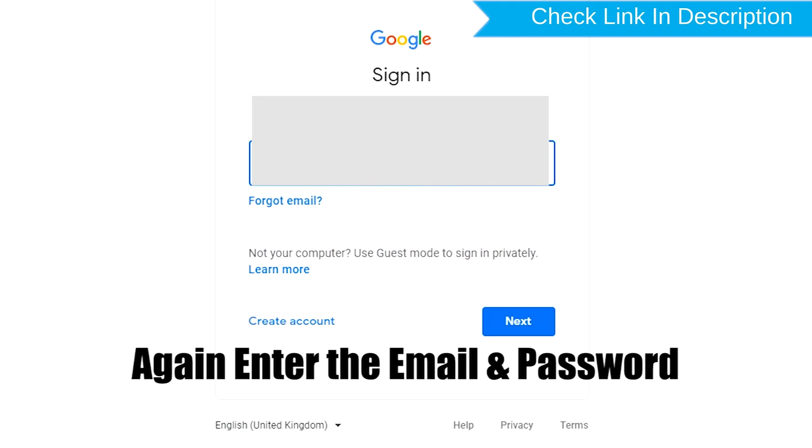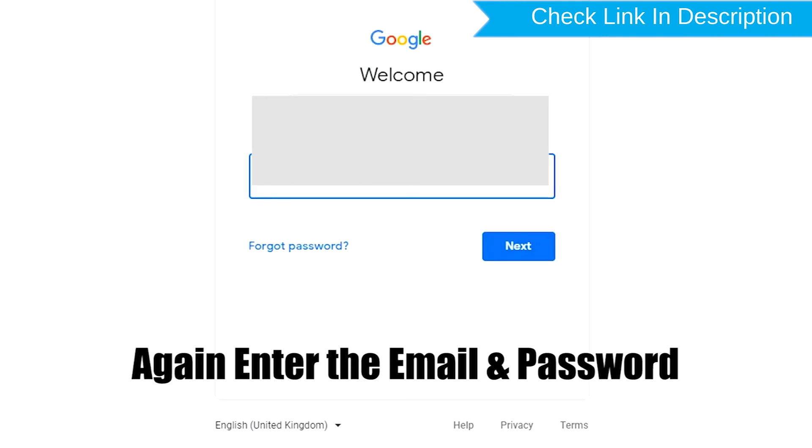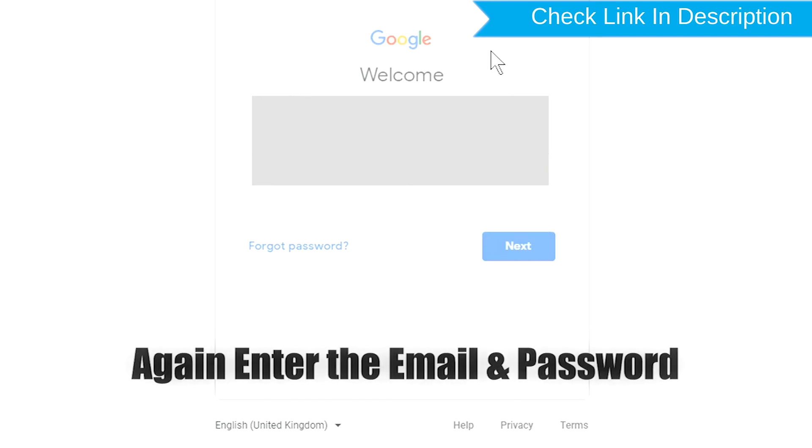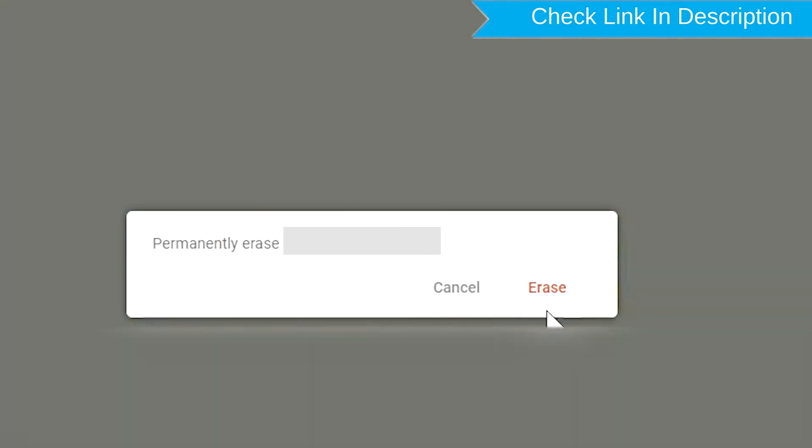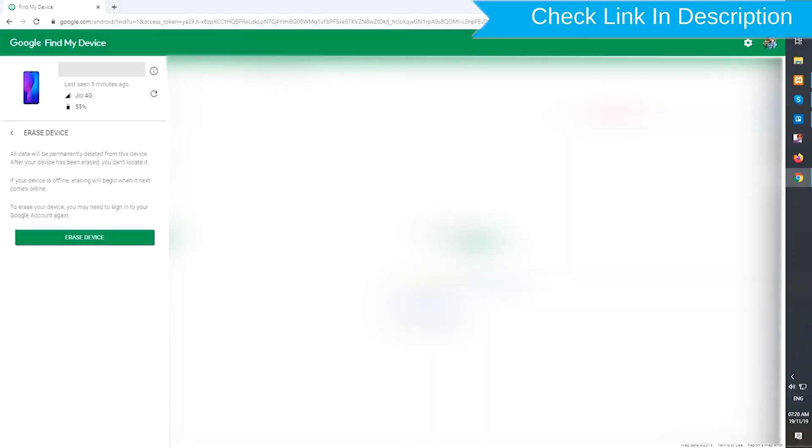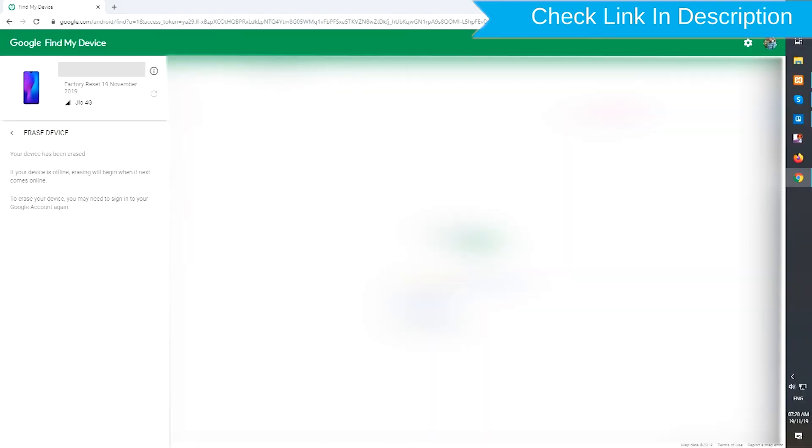Again enter the email and password. Next, you will see the Erase all data menu. Then tap on the Erase option. Click Erase again to confirm.